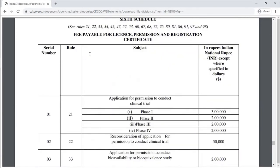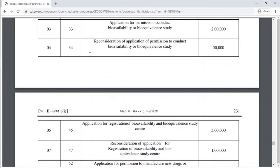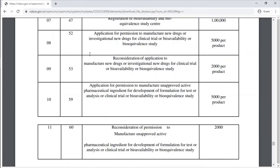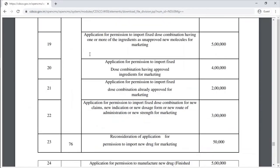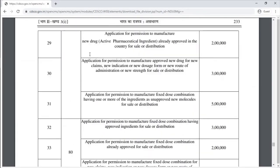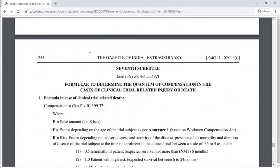The Sixth Schedule covers fees payable for license, permission, and registration certificates. The Seventh Schedule provides the formula to determine compensation in the case of clinical trial-related injury or death.